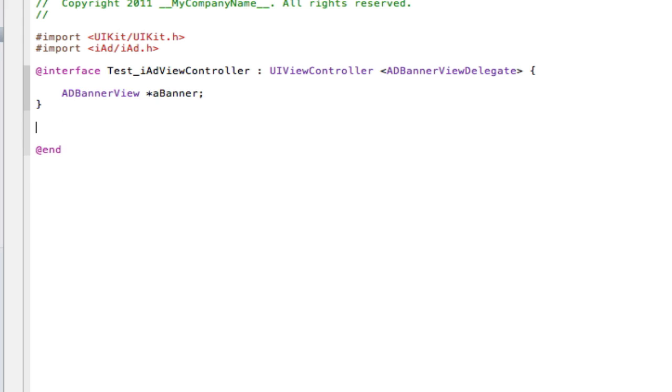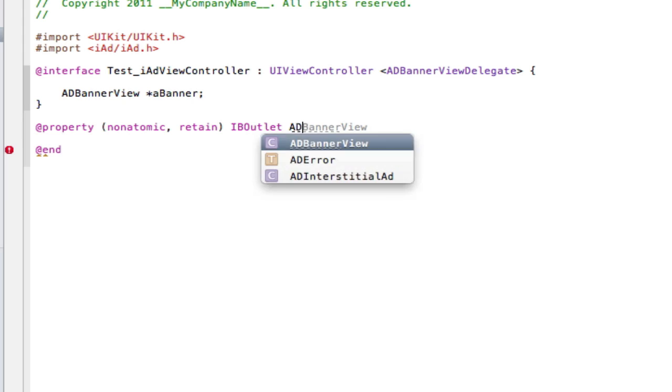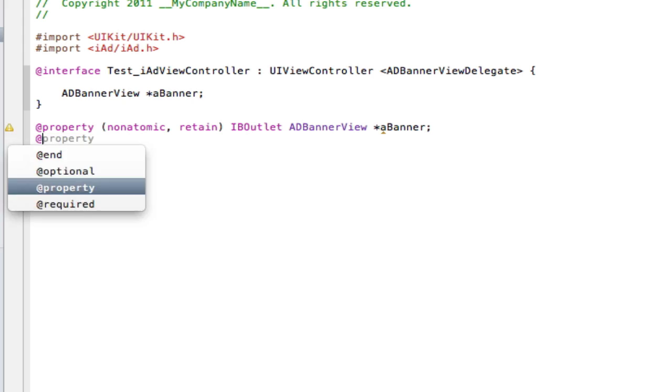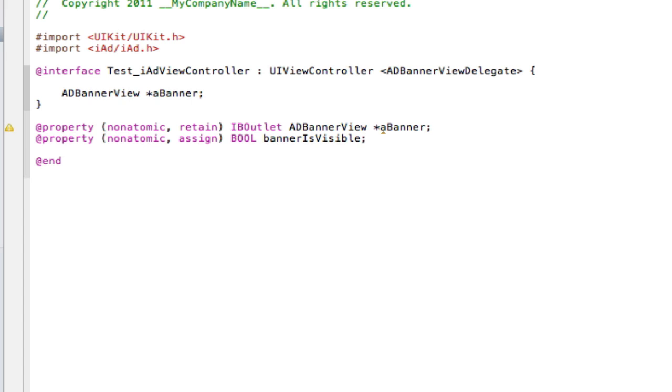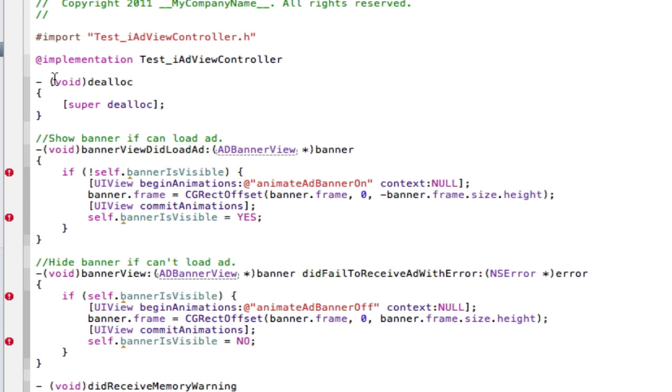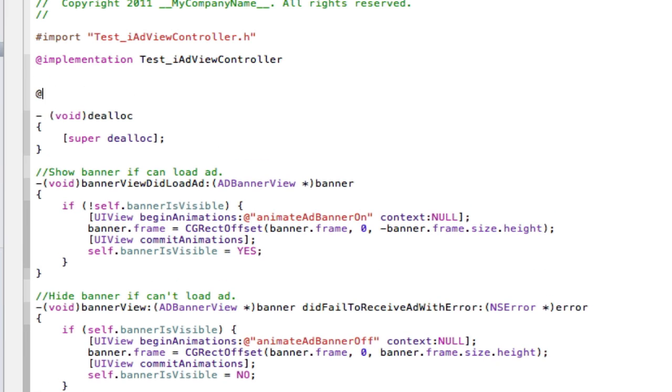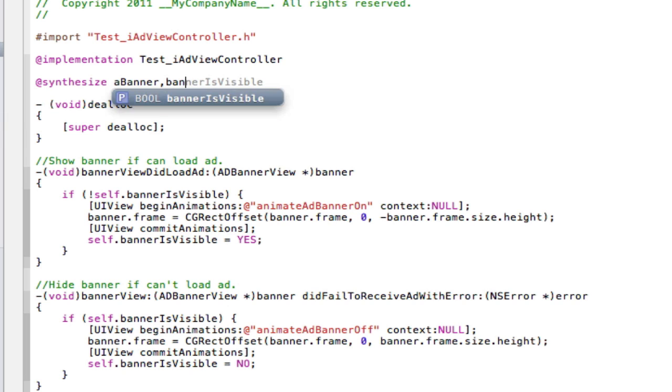Next, we're going to create two properties. One for our addBannerView and then the other for our bool statements. So, the first is going to be our bannerView. So, non-atomic, comma, retain. And then, it's going to be IBOutlet so we can use it in InterfaceBuilder. Make sure you don't forget the IBOutlet. Then, addBannerView, star, a banner. And then, the next property is going to be of our bool. So, instead of retaining assign, then bool, then banner is visible. The reason we've got these warnings is because we haven't synthesized them. So, we're going to go synthesize here. At synthesize a banner. And banner is visible.